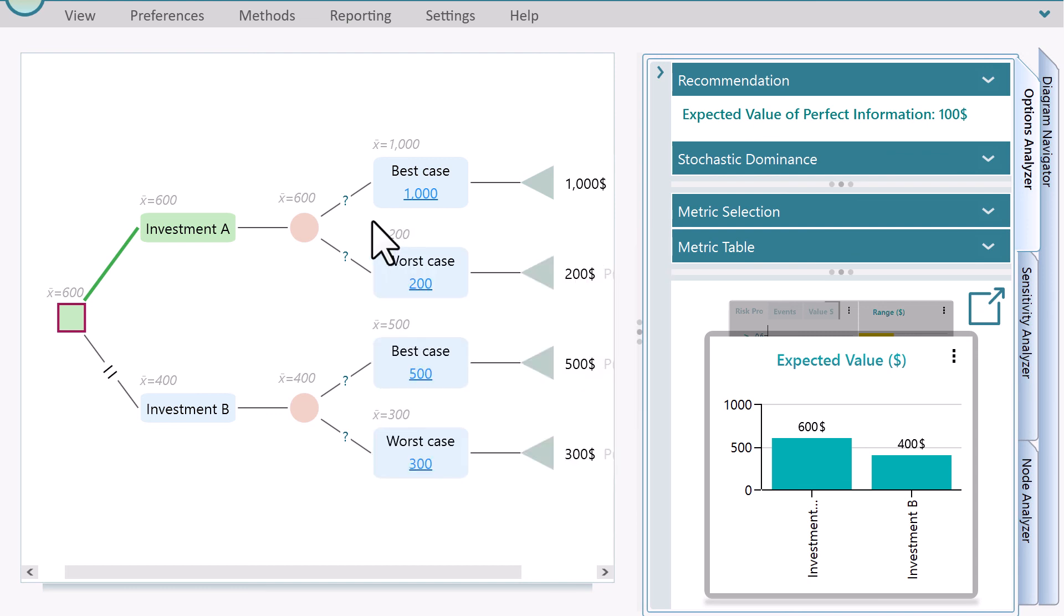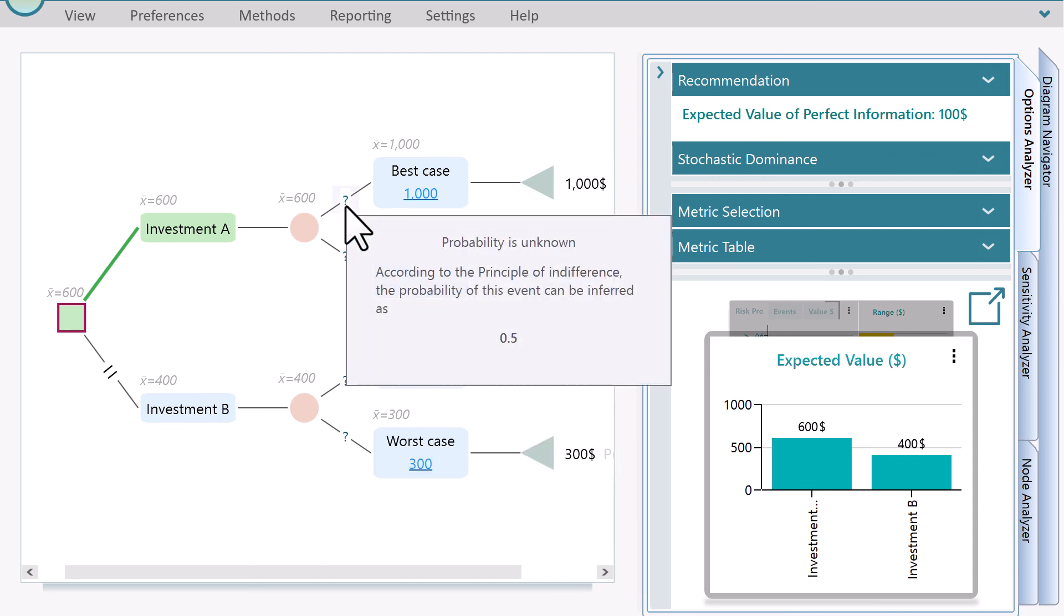If you do not set any probabilities for a chance node, then the Decision Tree software will assign equal probabilities to all events behind the scene according to the principle of indifference.